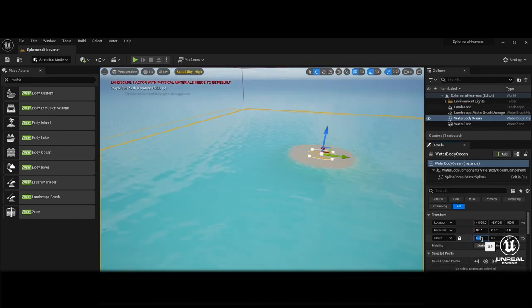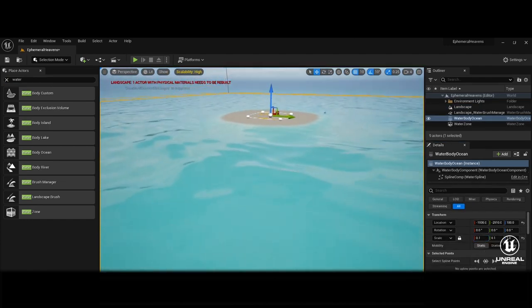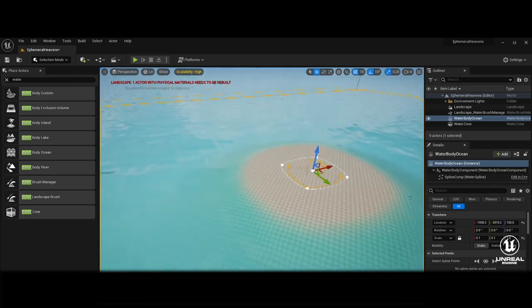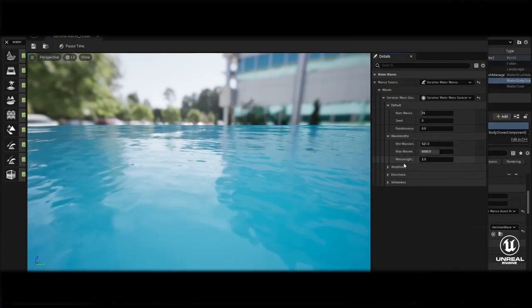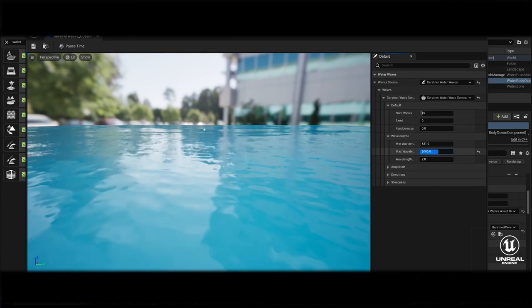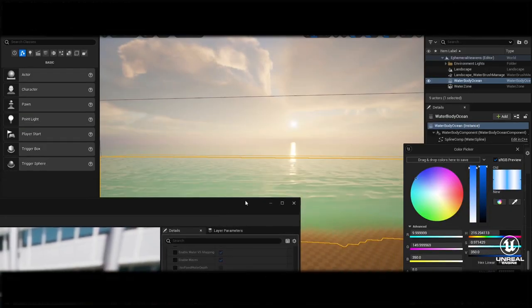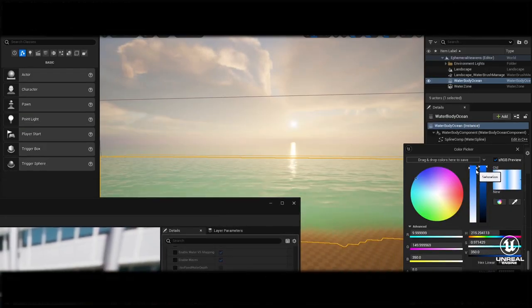Adjust the size and position of the waterbody to surround your island. Select the Waterbody component and tweak its settings in the Details panel. Adjust parameters like wave intensity, color and reflection to achieve the desired water appearance.